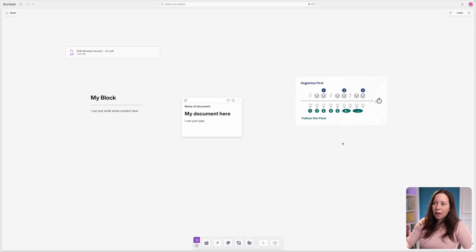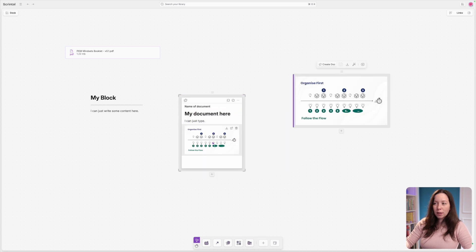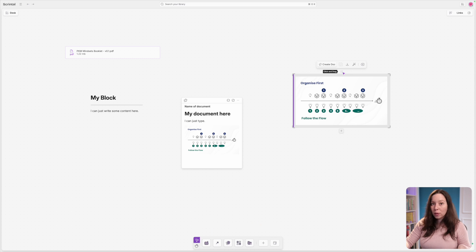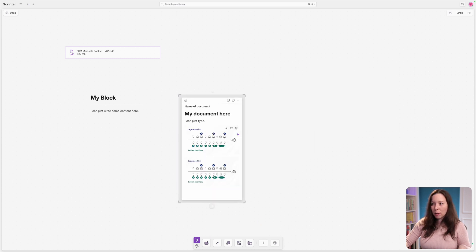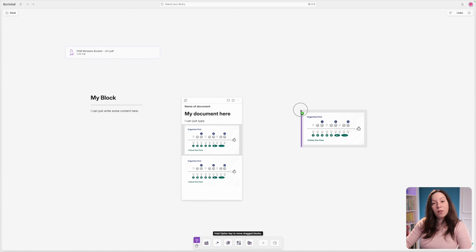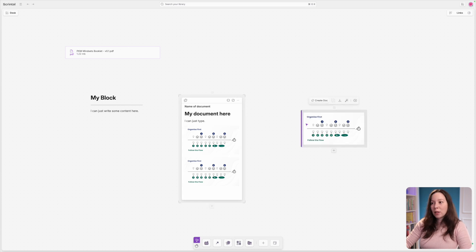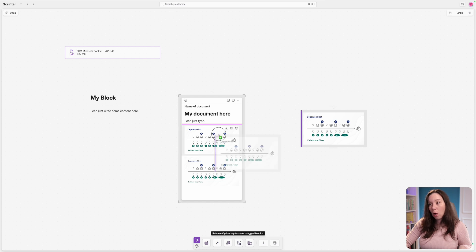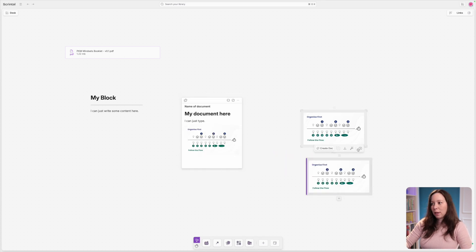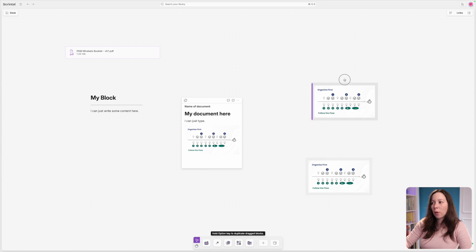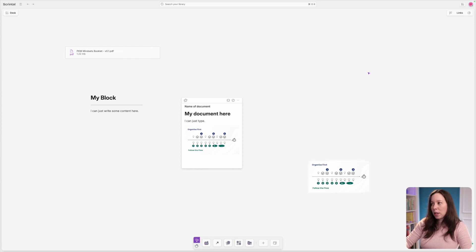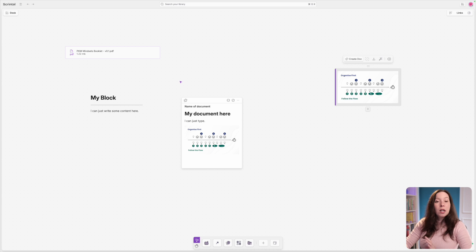You can also bring canvas blocks into a document. Grab a block and move it inside the document — by default it duplicates, so you have the same content in both places. Or press Option on Mac (or Alt on Linux/Windows) to move it instead of duplicating. You can also move things back out. Press backspace to remove a block from the document.